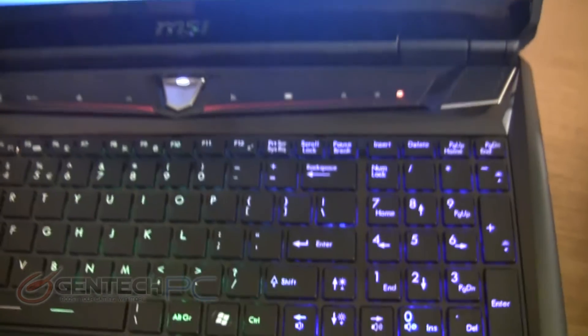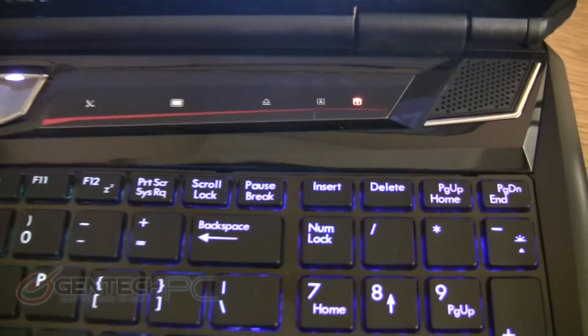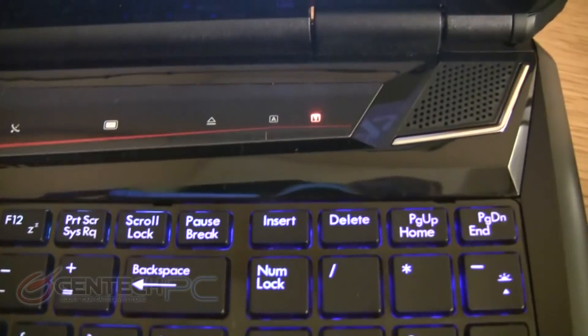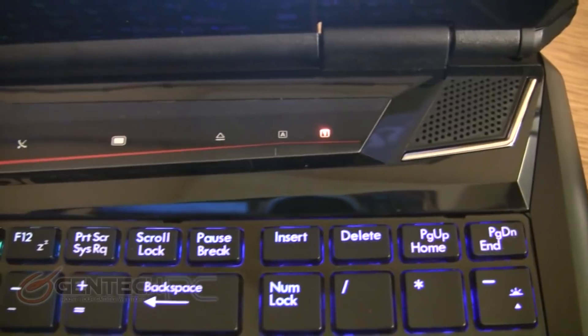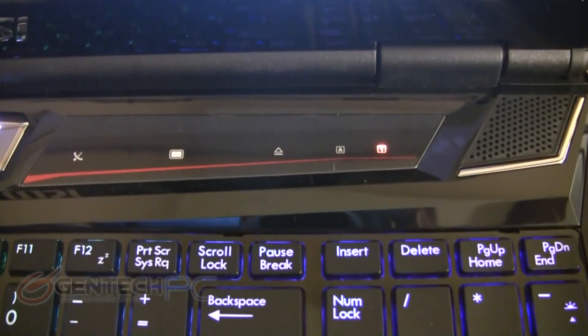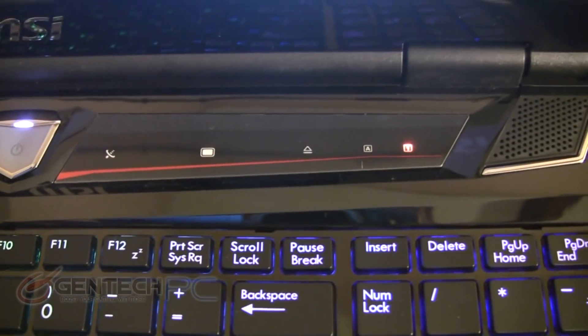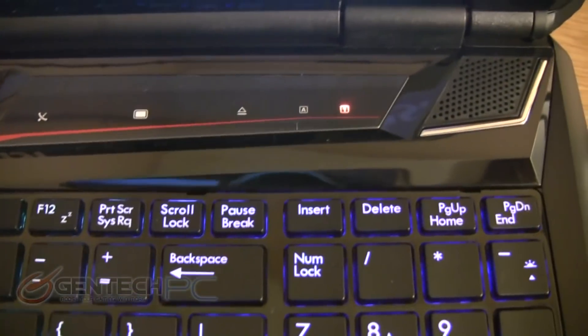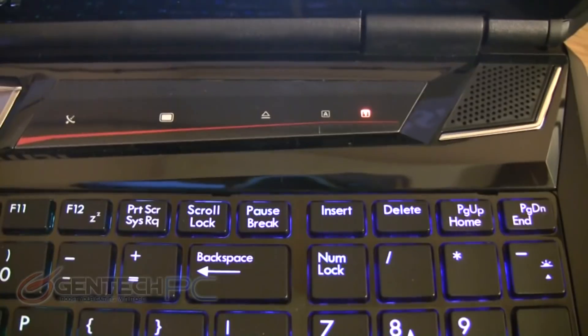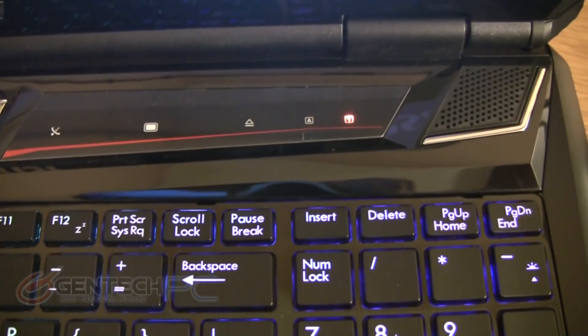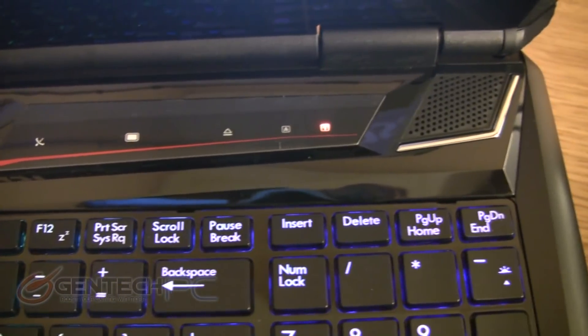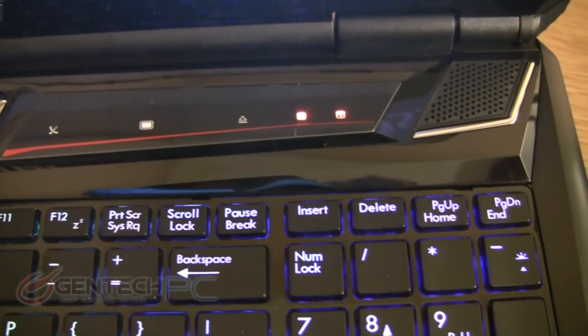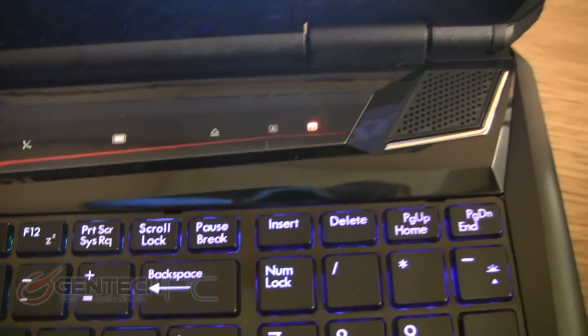All these features only touch the surface of what's packed under the hood of the new MSI GT series. So let's start to take a tour of the actual physical layout of the laptop starting over here on the upper right hand part of the keyboard.